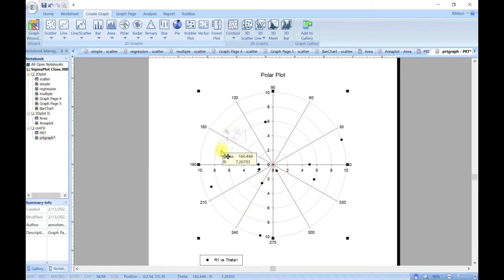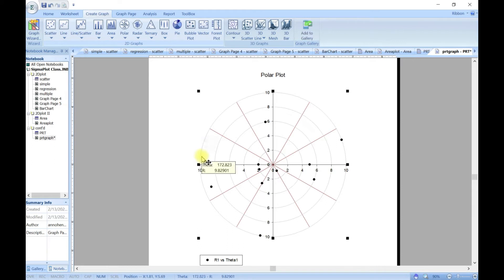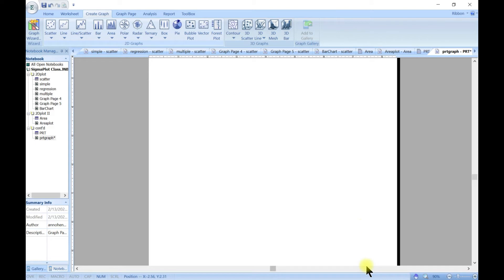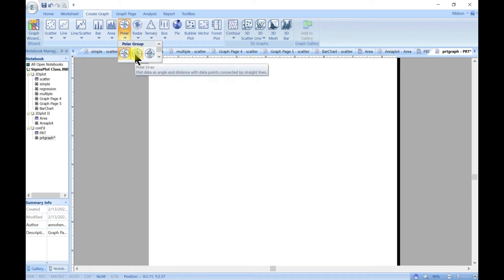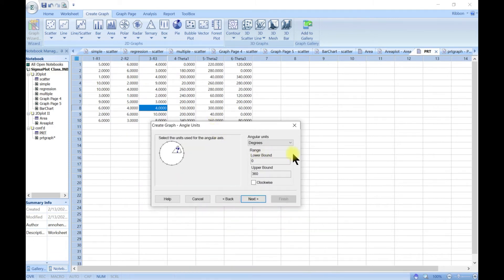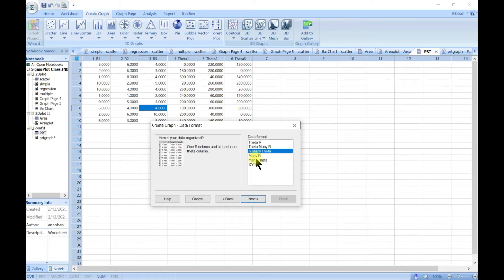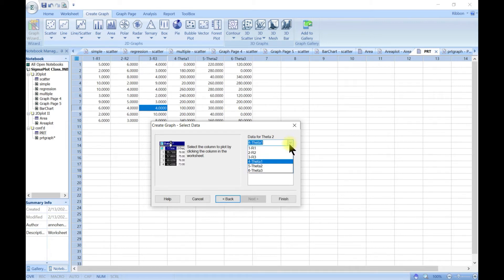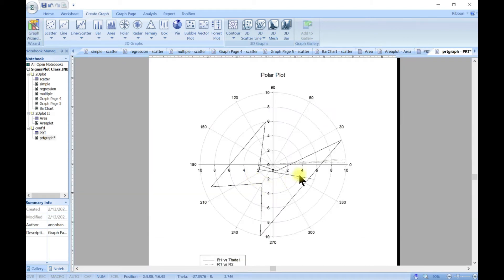You can play along with this and customize your graph, and also delete certain parts of the plot. Now let's go back and try a line plot instead of scatter. Choose degrees, then theta and many r's. Select r1, then choose theta1, and for the second series select r2 and theta2, then head to finish.